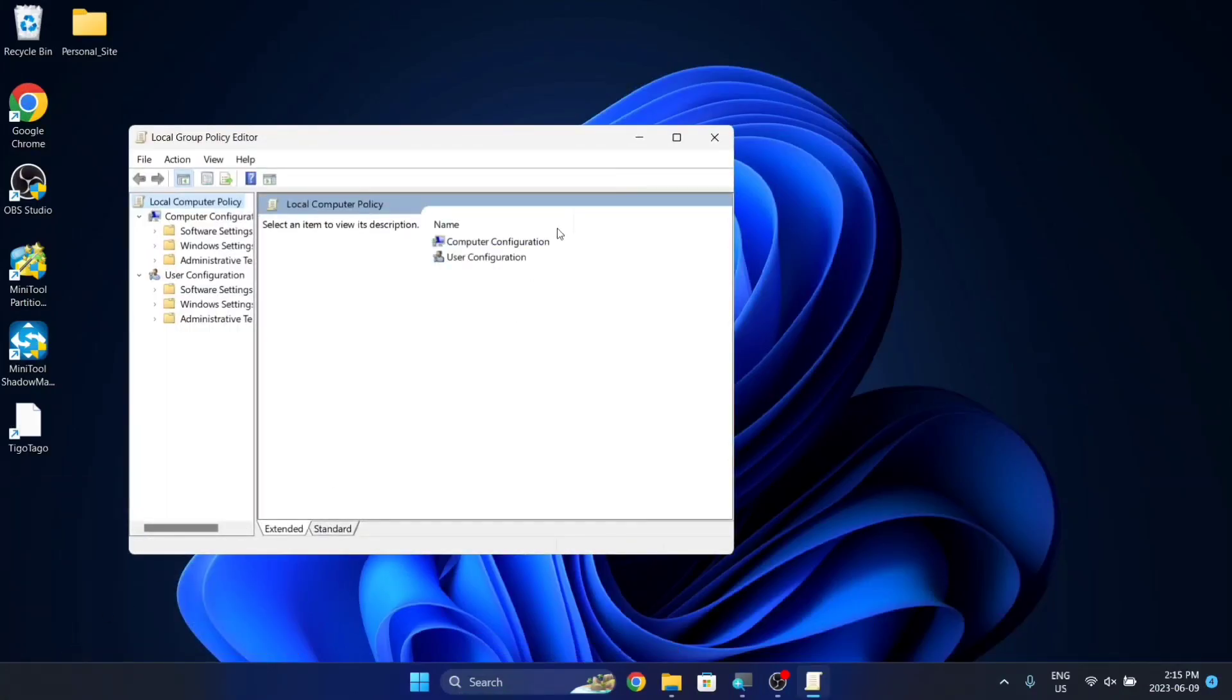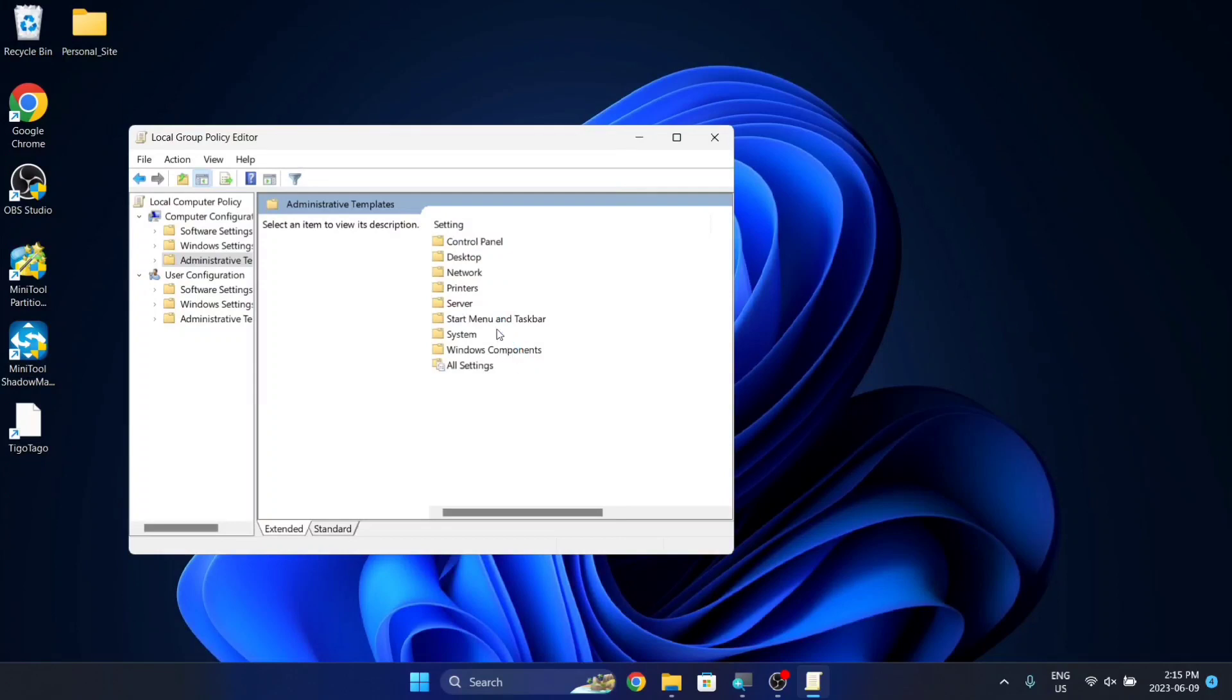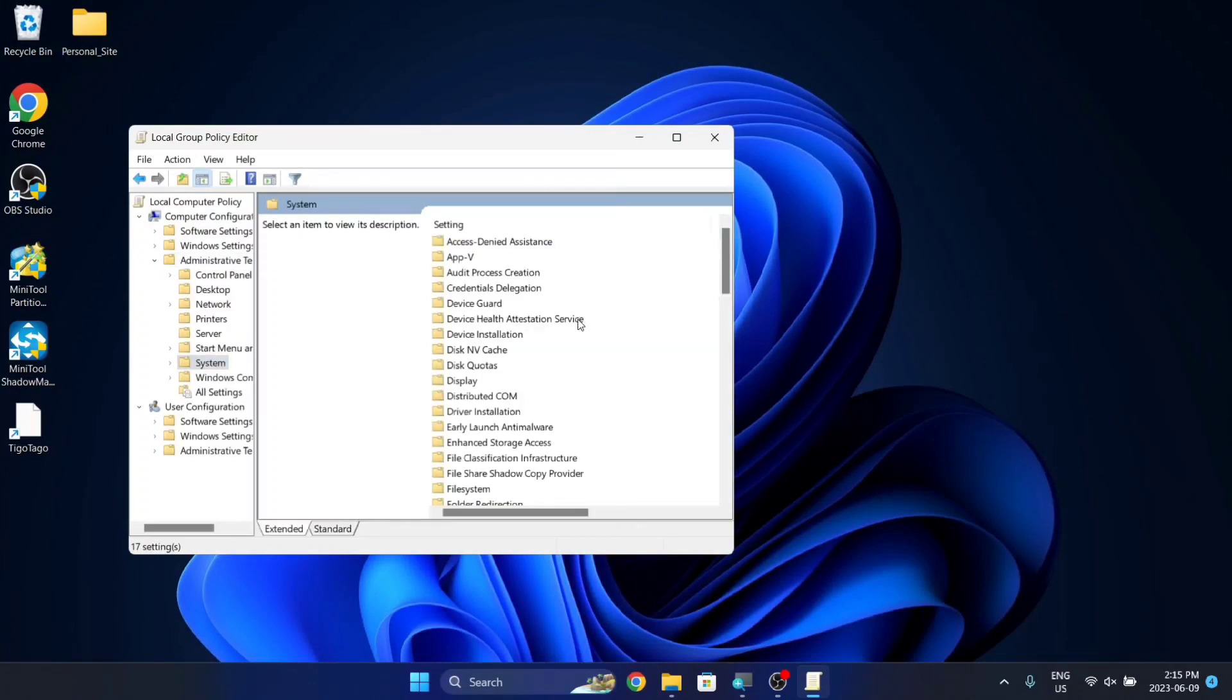Next, you want to go to Computer Configuration, double-click on that, then Administrative Templates, and then go over to System, double-click on that.